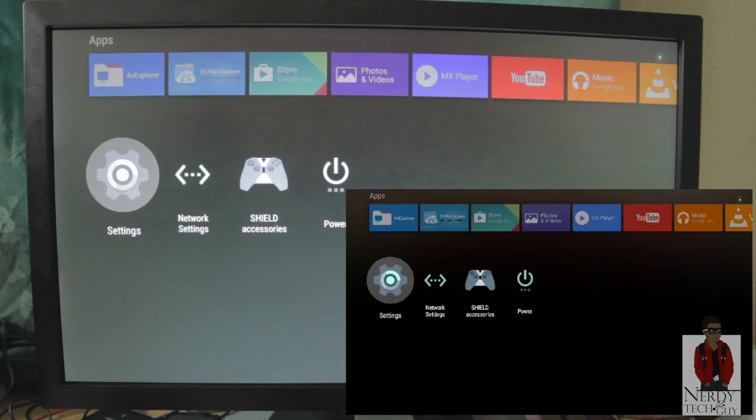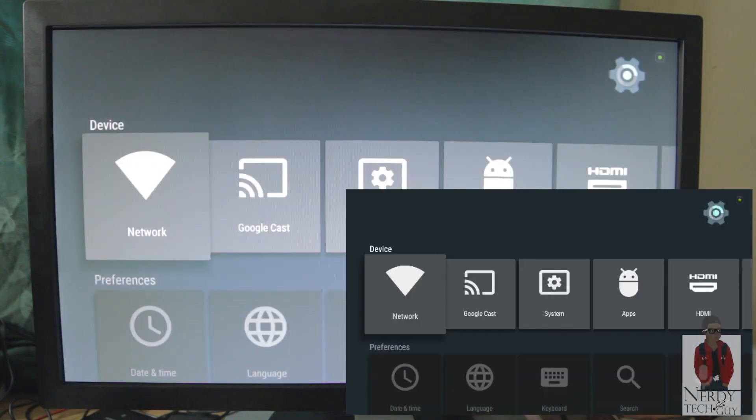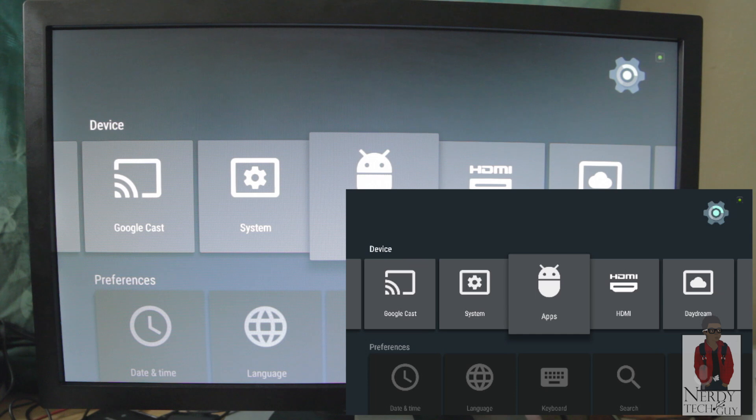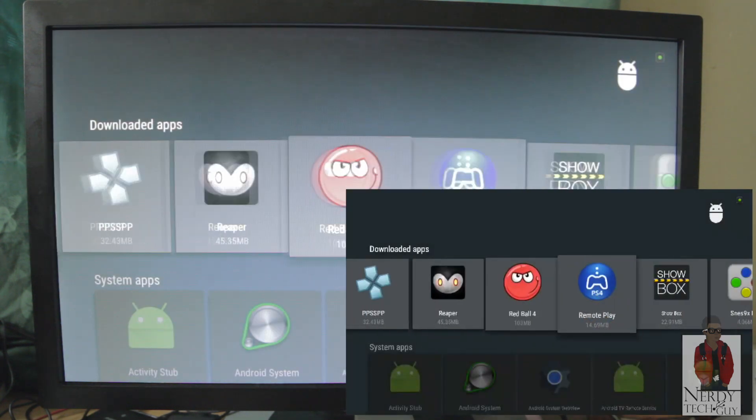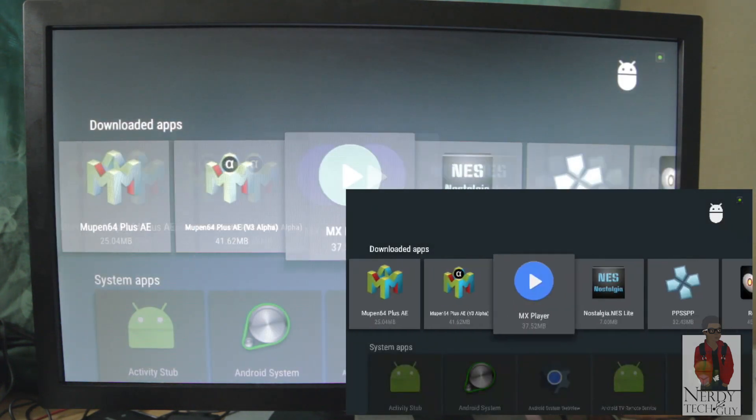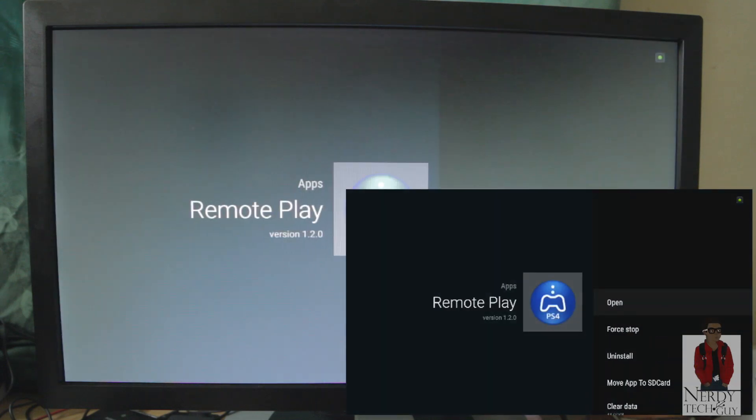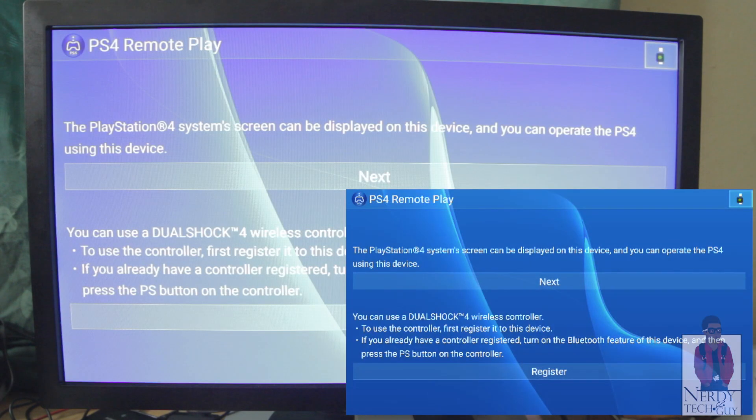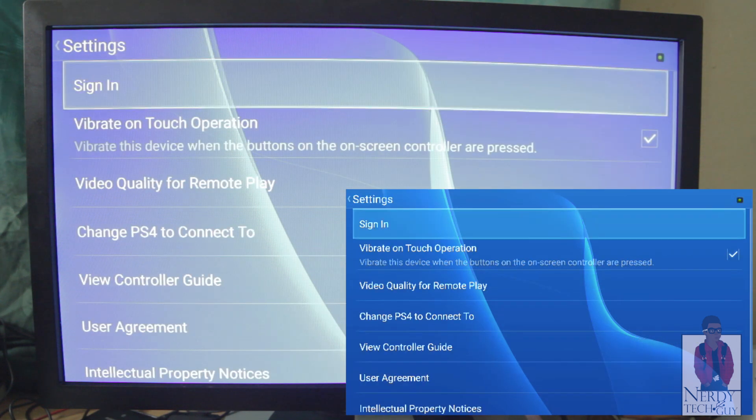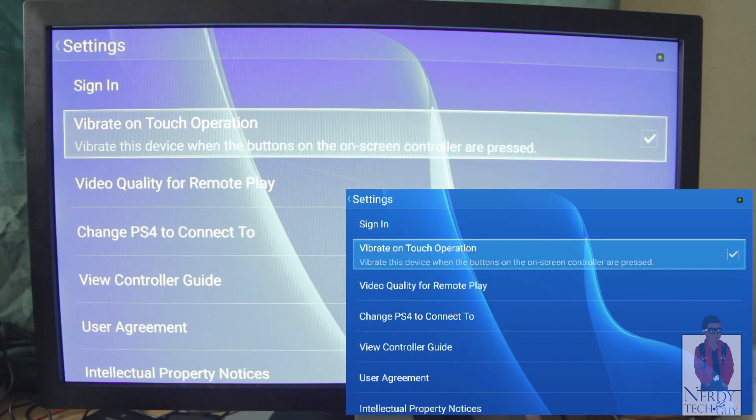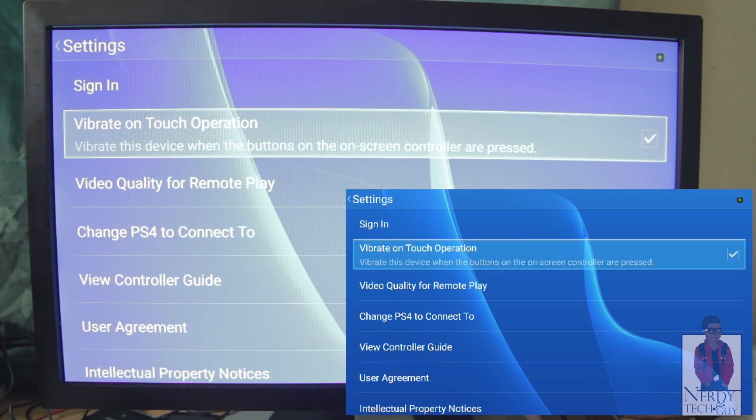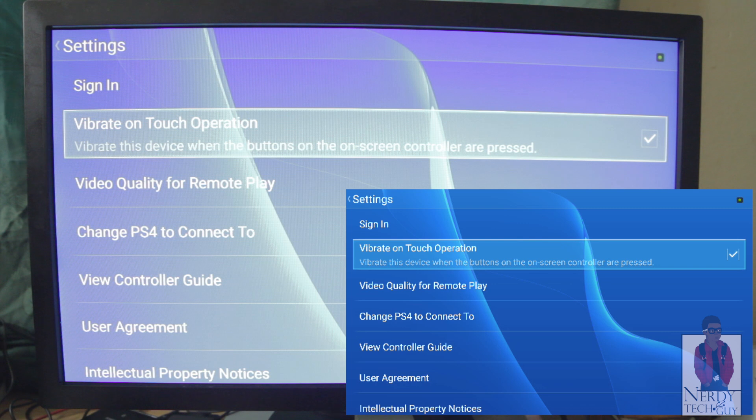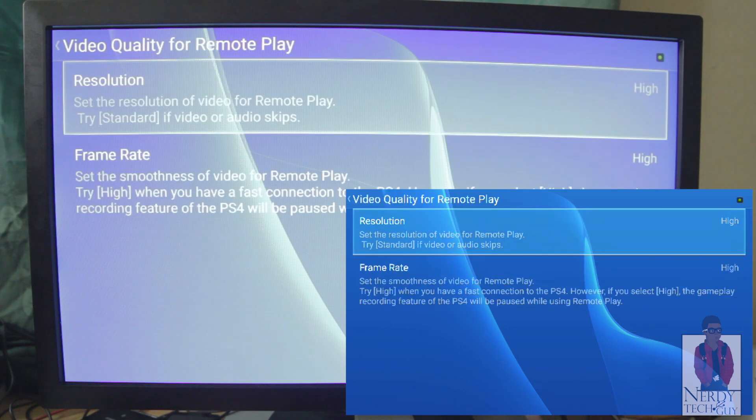You then go down to Settings, go over to Apps, and then what you want to do is find it. Download the apps, which is right here, then you open it. But before you do that, you go to Settings and then depending on how fast your internet service is. If you got your PS4 and your Nvidia Shield TV connected through ethernet, in my case I have both of them connected through ethernet, so I could put the video quality and frame rate both on high.